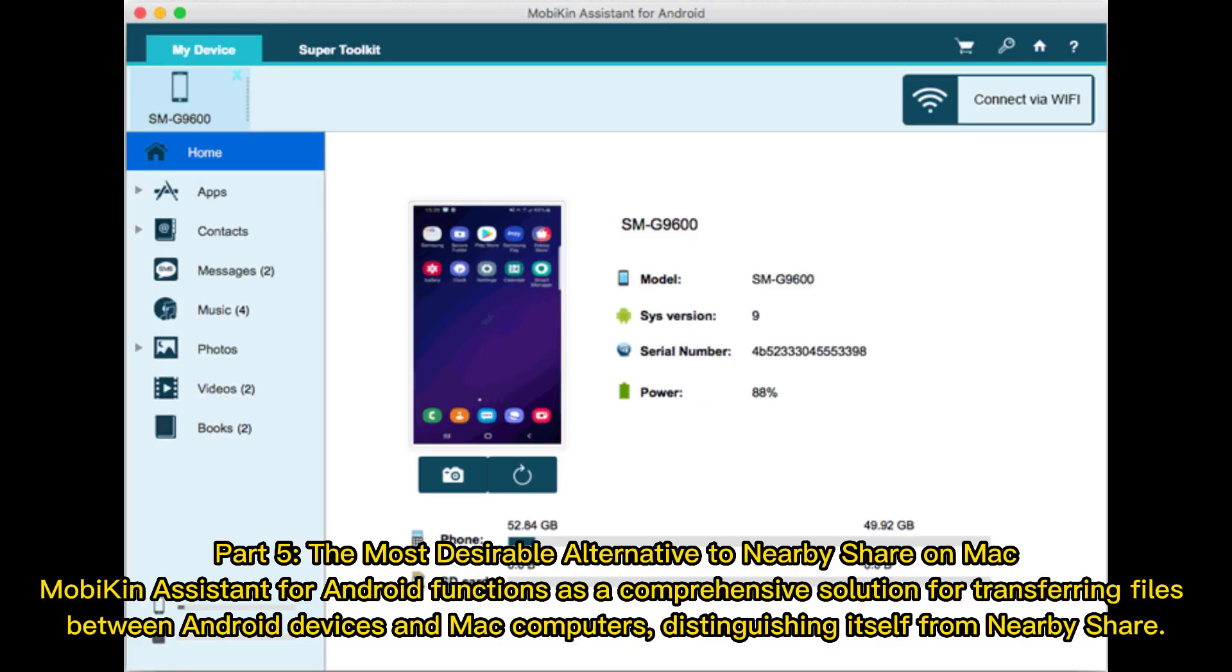Part 5. The most desirable alternative to NearbyShare on Mac. MobiKin Assistant for Android functions as a comprehensive solution for transferring files between Android devices and Mac computers, distinguishing itself from NearbyShare.